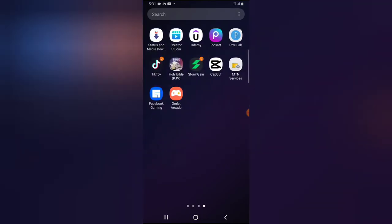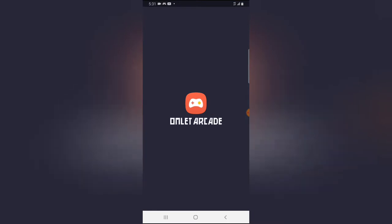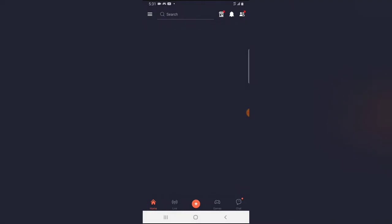So I'm going to open the application. The application is called Omelet Occurred. If you do not have it, go ahead and download it — that is the name. I'm clicking on it and waiting for it to load up.